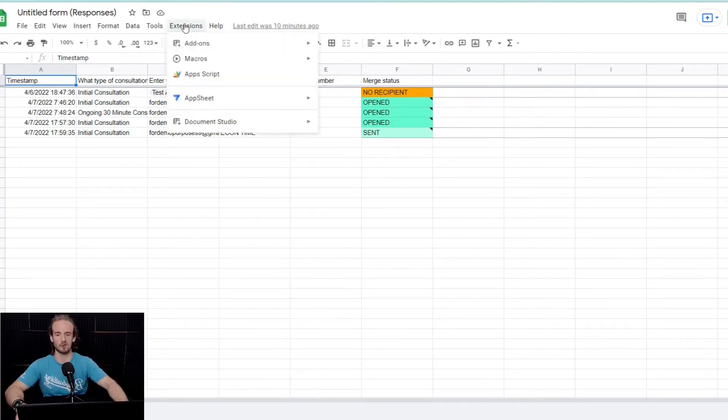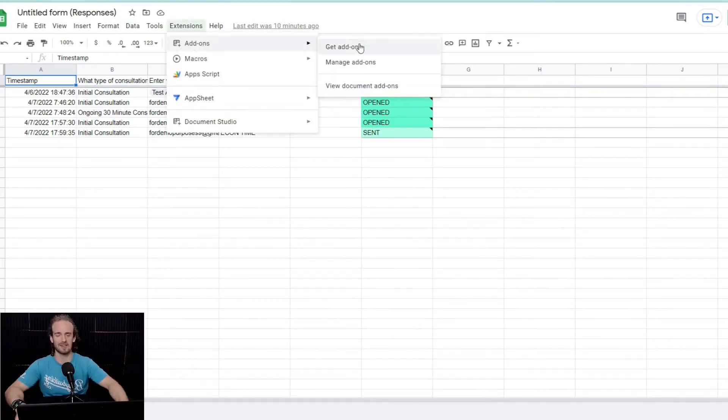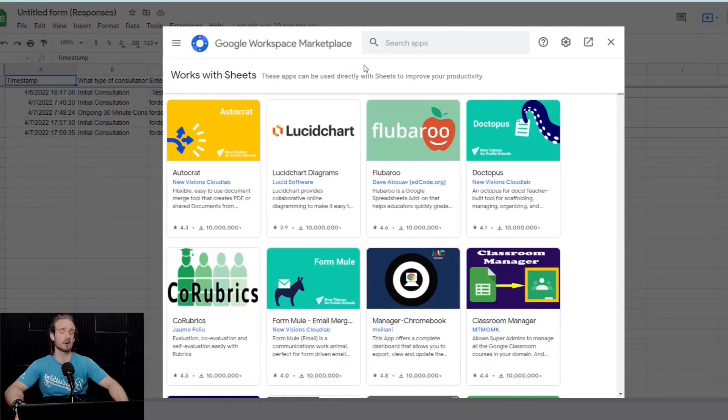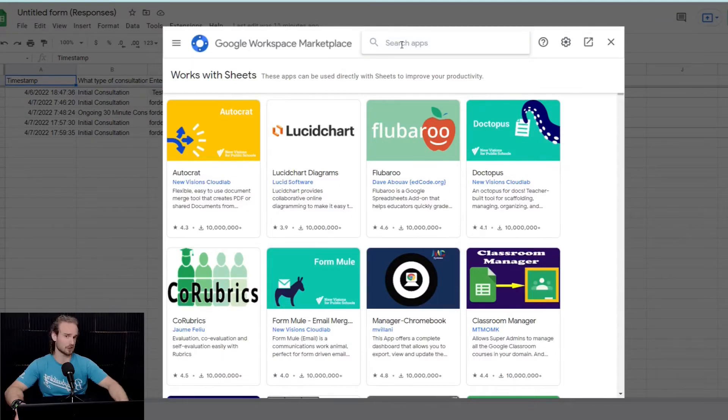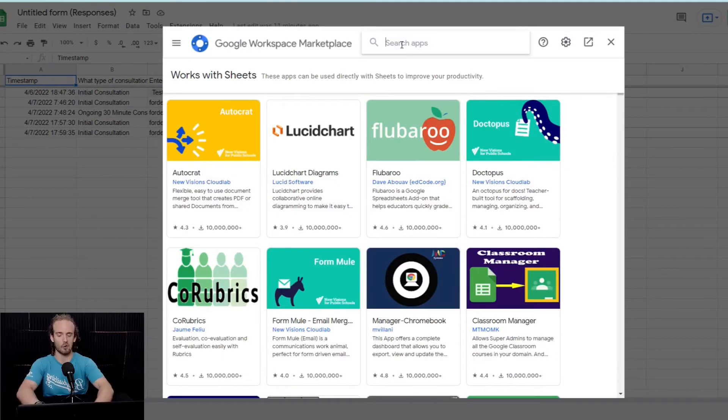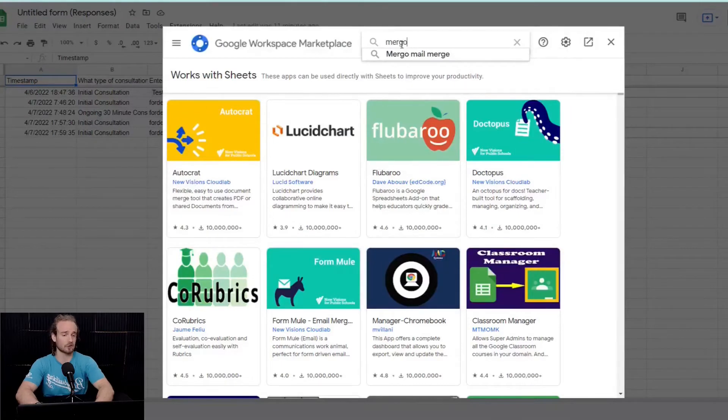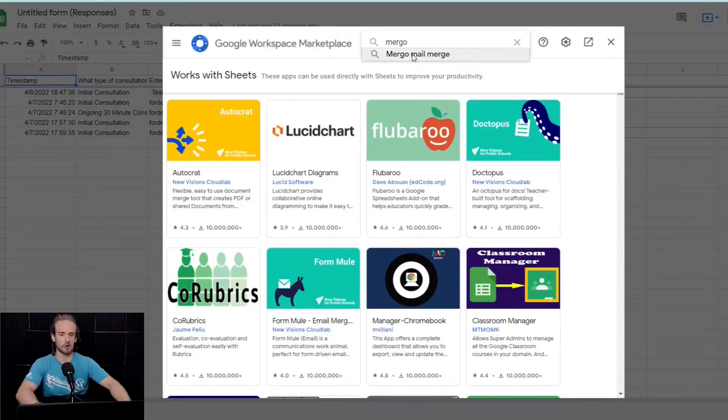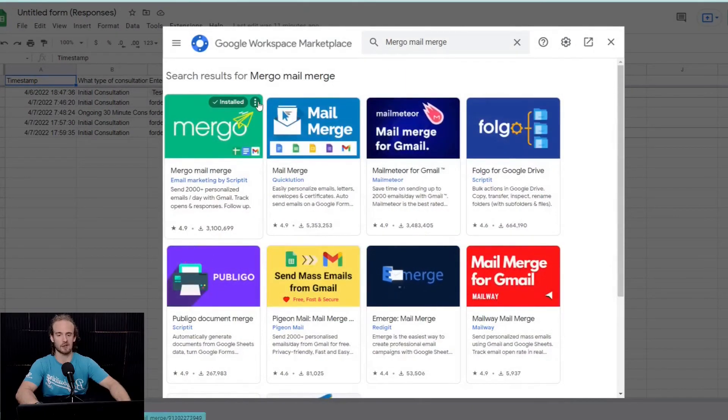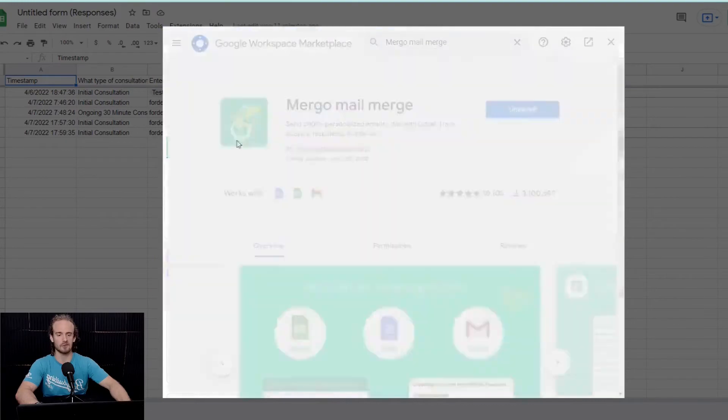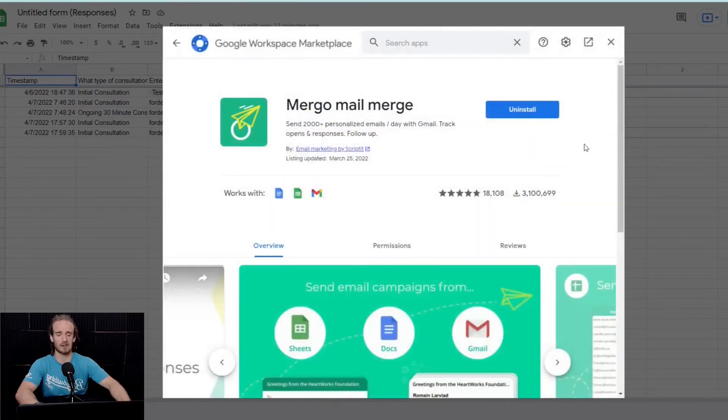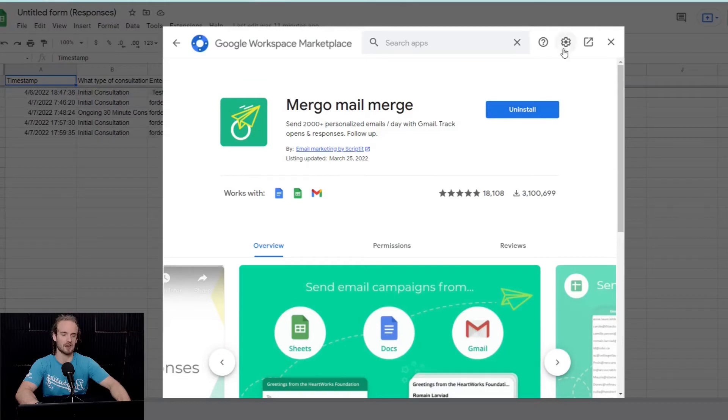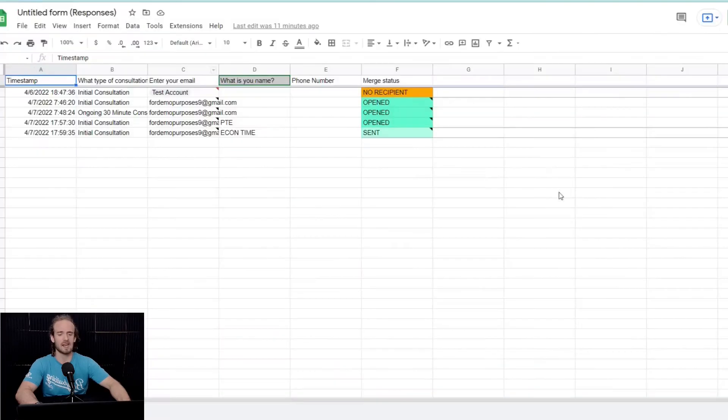What we want to do is go to Extensions, Add-ons, Get Add-ons, and there are countless add-ons for merging documents, sending email. The one that I have found that works the best for me is Mergo Mail Merge. Now, if you click on it, it's going to bring up this dialog. Obviously, if you don't have it installed, it will give you the option of installing it. You have to grant it permissions, and then you will be able to use it.